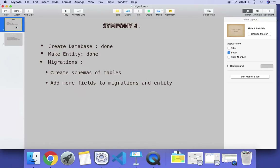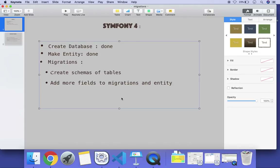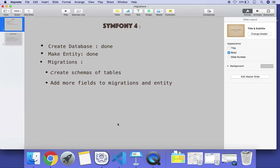Today we saw how to create a database, how to make an entity, and how migrations are created for tables. Hope you liked this video. Keep supporting by liking and subscribing to my channel. We will be back soon with more videos. Thank you for watching.